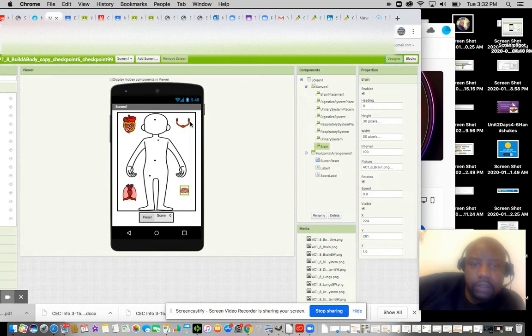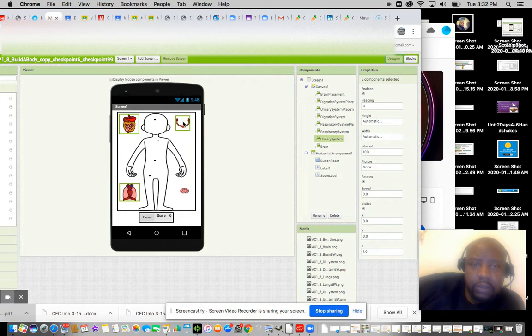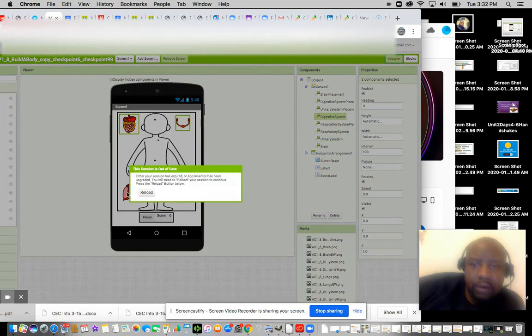see when I click on each one of these, you've got the brain, the urinary system, the cardiovascular system, and the digestive system.